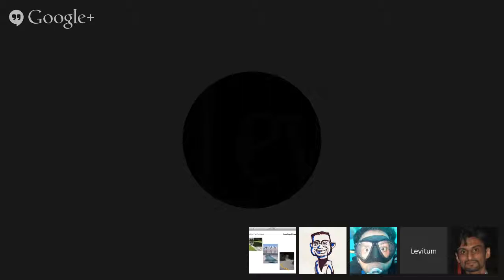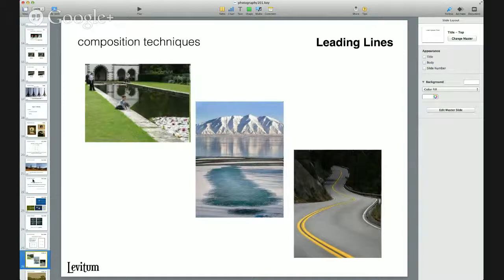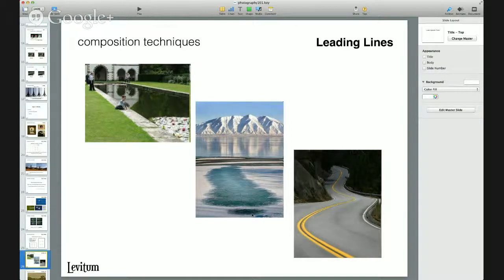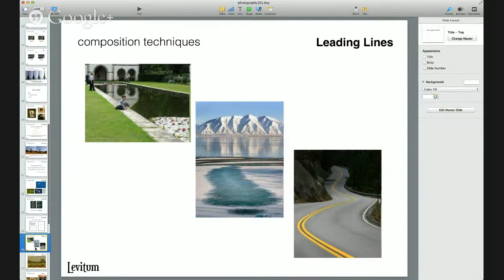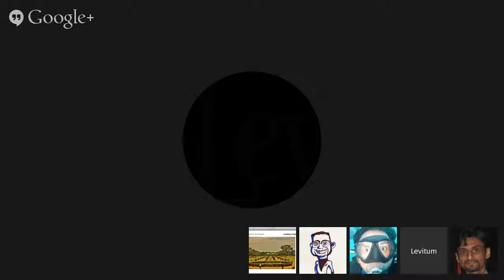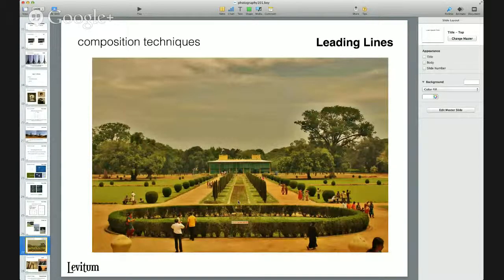Another composition technique is leading lines — using elements within the picture to draw attention to the subjects. In the first example, the long edge of a pond is used to draw attention to a kid and the other elements. In the center, a trail of water left by a boat leads the eye to the mountains. The same technique applies to a road. One picture clicked by the presenter shows lines in the middle leading towards a palace.